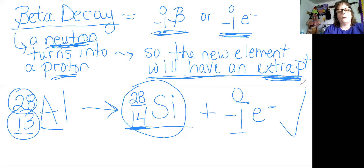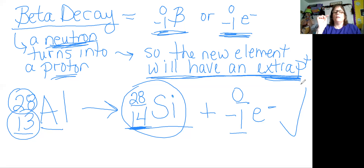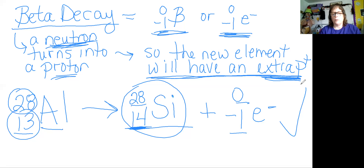And that's how you do beta decay. There's so much more to this chapter. I know some of y'all missed the lecture — please go watch the recorded lecture so you can get the other information you need. But this is the part that's new: the mathy kind of stuff and being able to look at the periodic table. If you still have questions, please email me. Hopefully this will help. All right, guys.